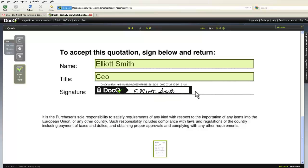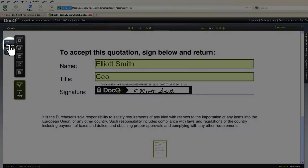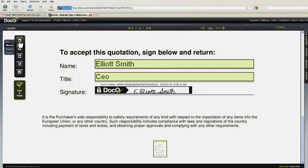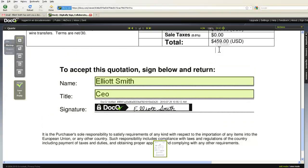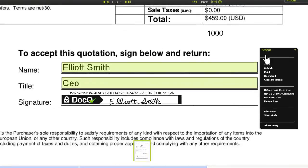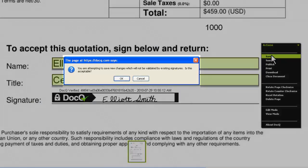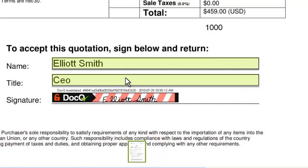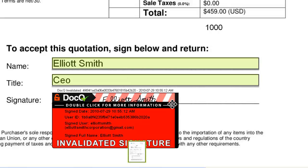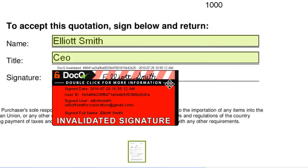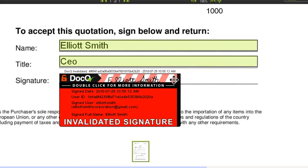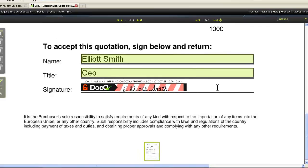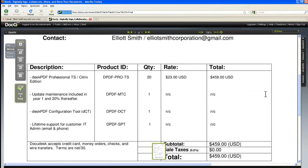One of the unique aspects of the .Q verified digital signature is that any changes that happen to this document will automatically invalidate the signature. If I try and add even a simple text field and save it, .Q gives me a message saying that it will be invalidated. If I hover over it, I can see it's been invalidated — because the version of this document is not the version that the client signed, and .Q recognizes that.